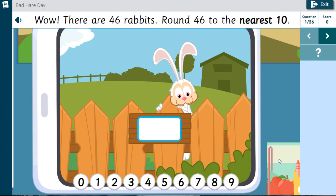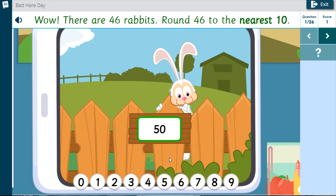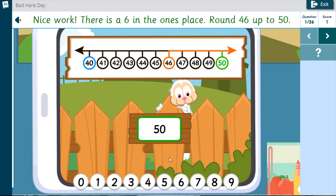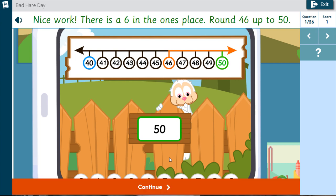Wow! There are 46 rabbits. Round 46 to the nearest 10. Nice work! There is a 6 in the 1's place. Round 46 up to 50.